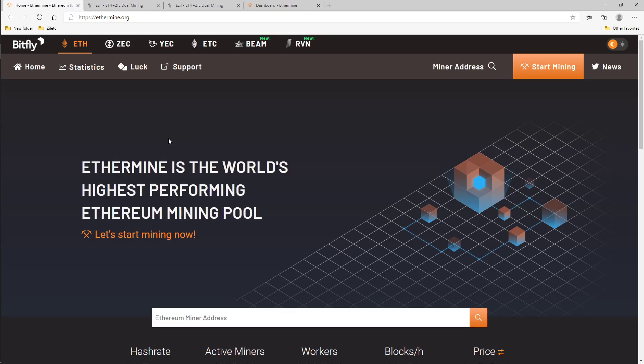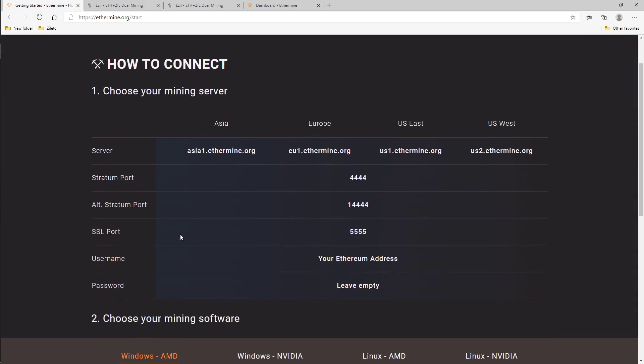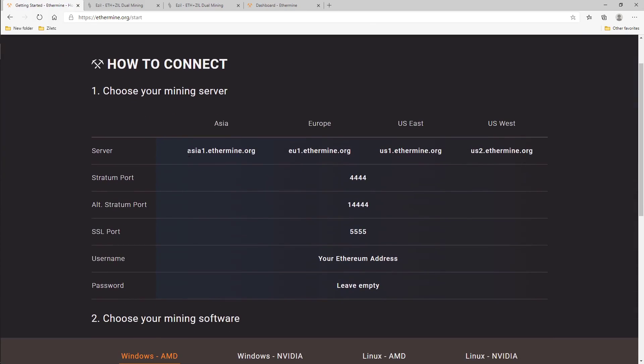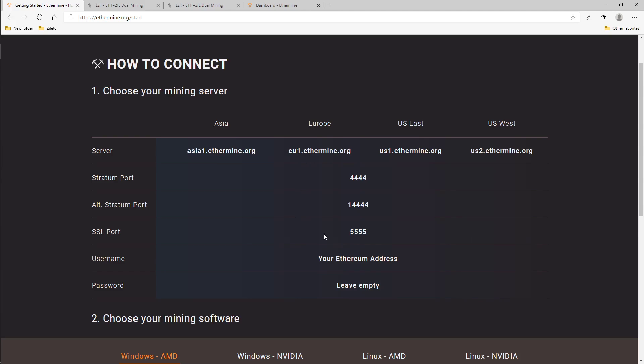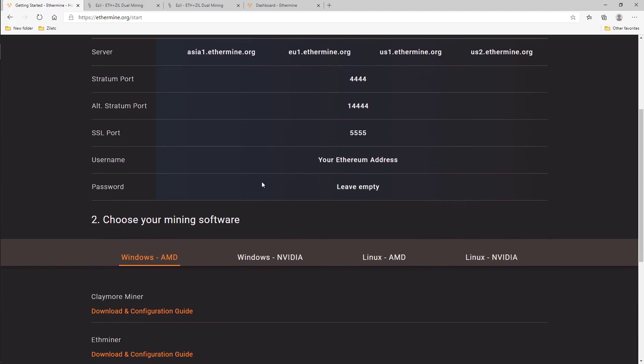First thing you gotta go to is ethermine.org. You're gonna go ahead and click on start mining right here. It'll give you all the pools for Ethermine, if you're in Asia, Europe, US East or West, and also your ports that you need. So we're gonna need this to set up our bat file.